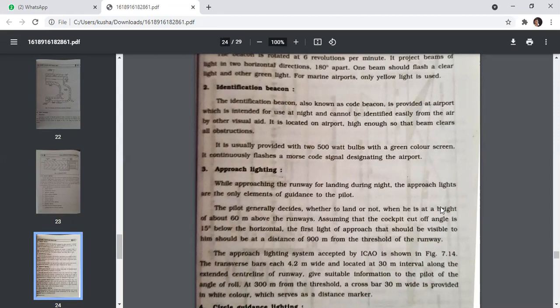While approaching the runway for landing at night, approach lights are the only element of guidance to the pilot. The pilot generally decides whether to land or not at a height of about 60 metres above the runway. Assuming a cockpit cut-off angle of 15 degrees below horizontal, the first approach light visible should be at least 900 metres from the runway threshold. The approach lighting system accepted by ICAO uses crossbars each 4.2 metres wide at 30-metre intervals along the extended centerline, with a crossbar 300 metres wide at 300 metres from threshold as a distance marker.